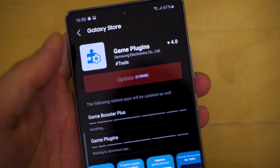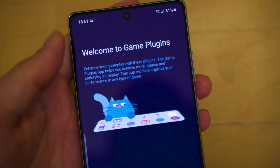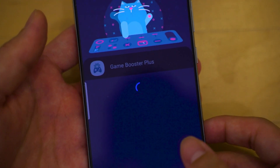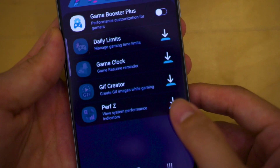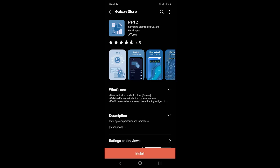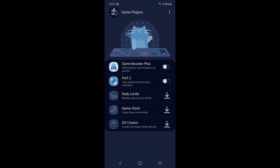What you gotta do is download and install the Game Plugins — or in our case it says update, so just update it. Once the installation is done, press open and you will be greeted with a menu that says Welcome to Game Plugins. Skip the preamble and head into the main menu where there's something called PervZ. Tap into PervZ and you will be linked to the Galaxy Store again to download the PervZ plugin. Once that's done installing, head back to the Game Plugin menu and you can see PervZ can now be enabled.